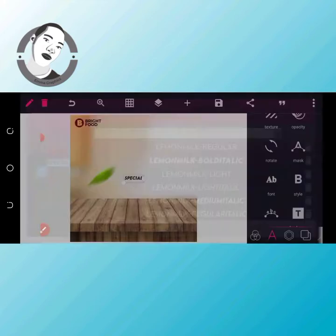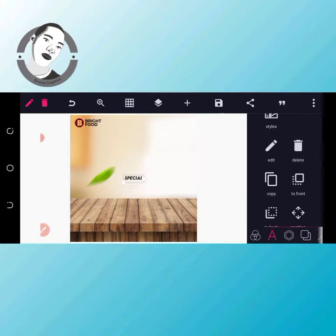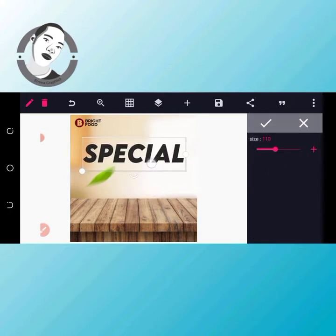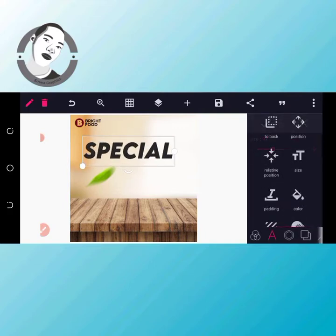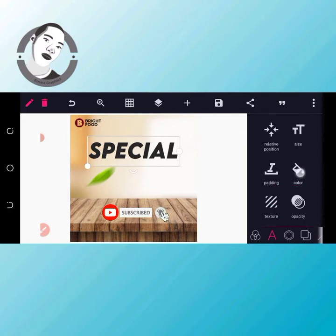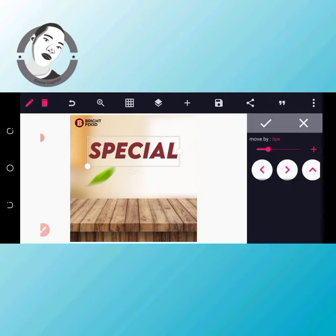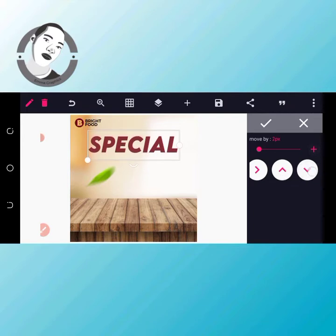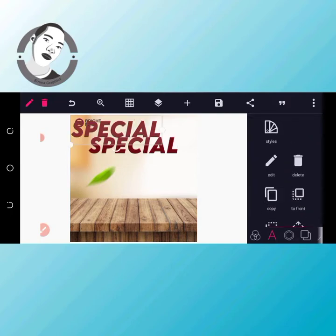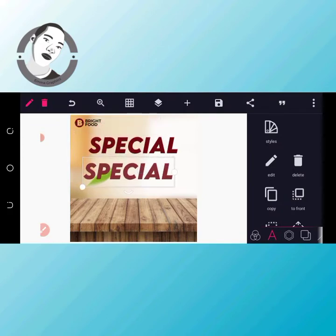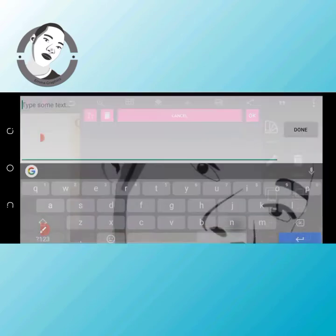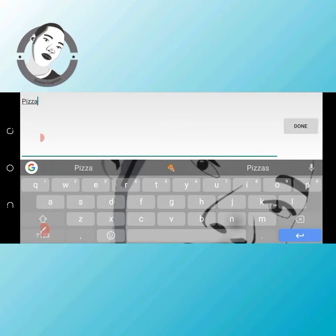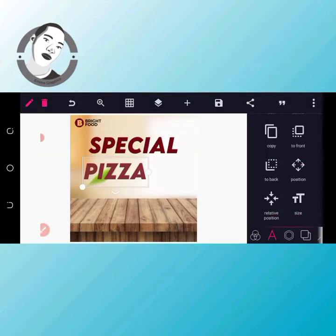Don't worry about the background and fonts — I'm going to drop everything in the description box so you can download it. Don't forget to subscribe and share this video. I'll increase the size like this, then change the color. Come to my line position. I'll copy this; I like clicking edit because if the text is small it's going to scatter. Click done, then 'Encapsulator.' The pizza text has to be big.